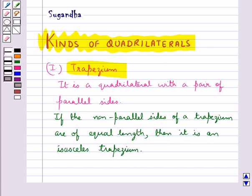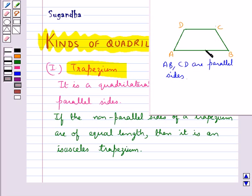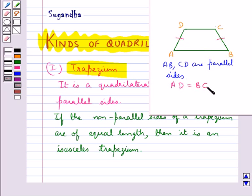For example, in this trapezium ABCD, if AD is equal to BC, then we say that ABCD is an isosceles trapezium.